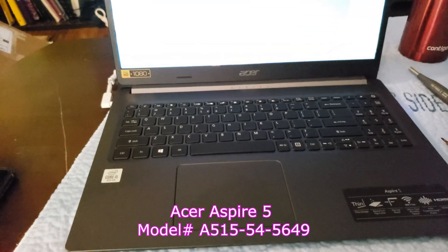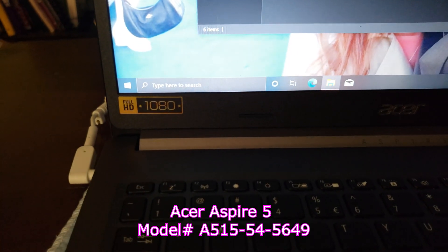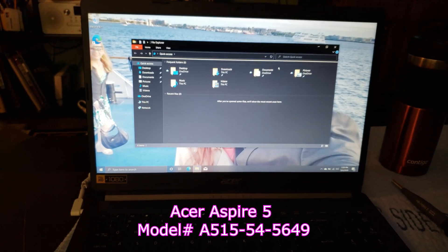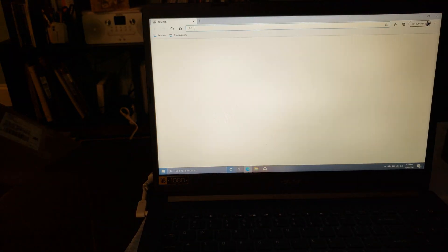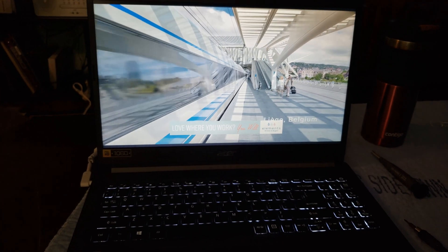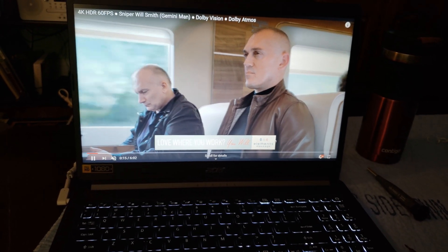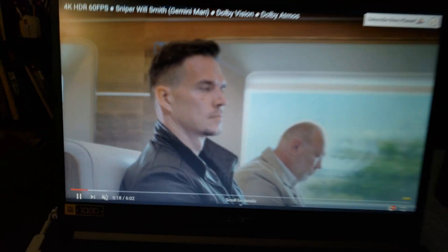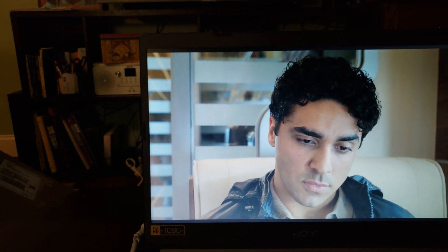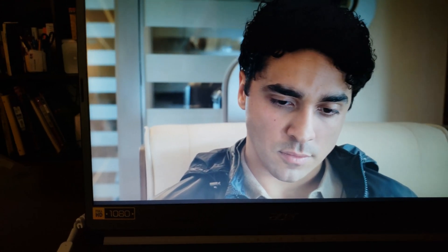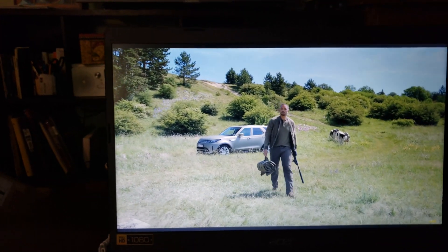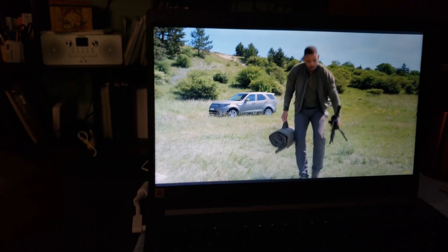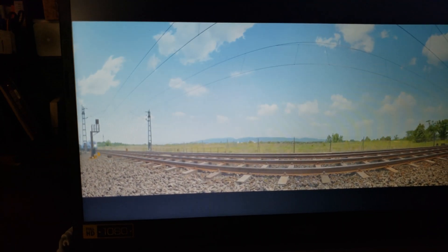On to the next one guys - this is the Acer Aspire 5. It does have a Full HD 1080 display, but I honestly don't see it. I don't see the greatness of it. Wait, look at that video - I don't know if you guys can see it. This thing looks almost like if it was 3D. Okay, I take it back about the 1080 display.